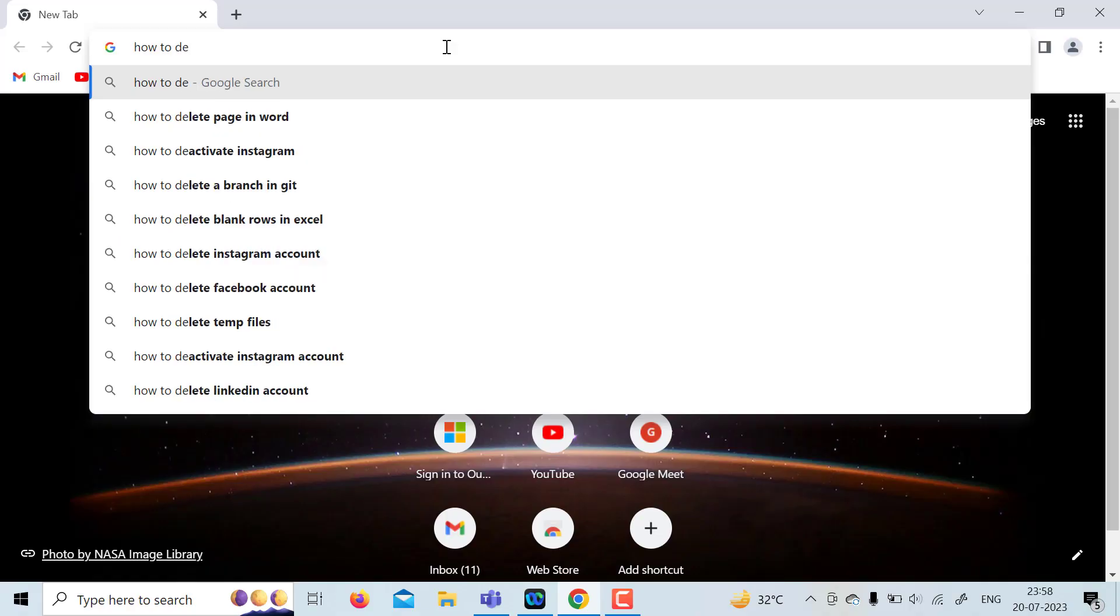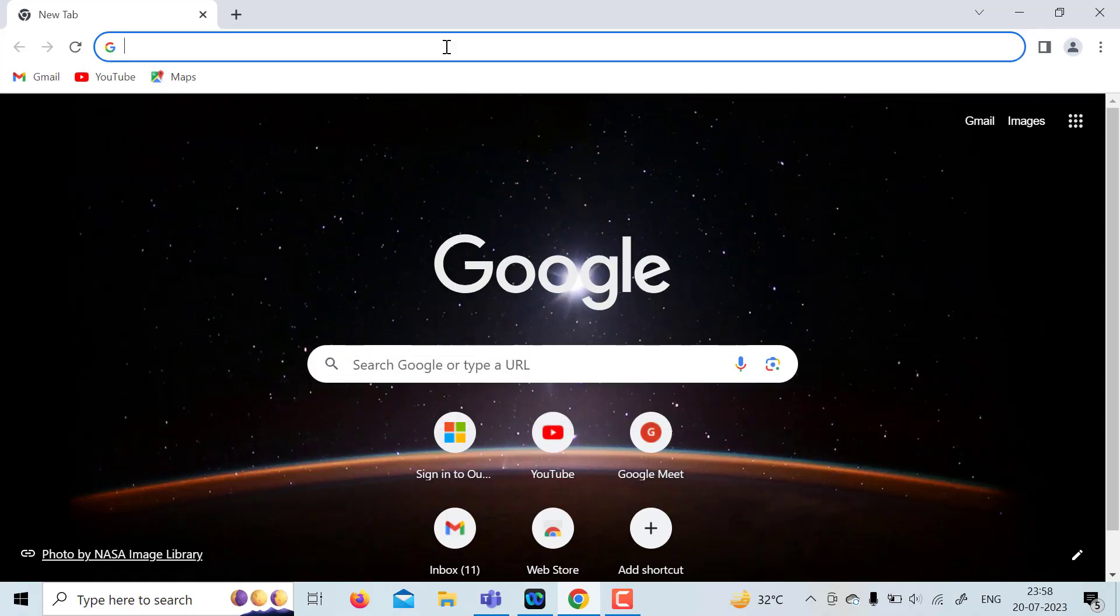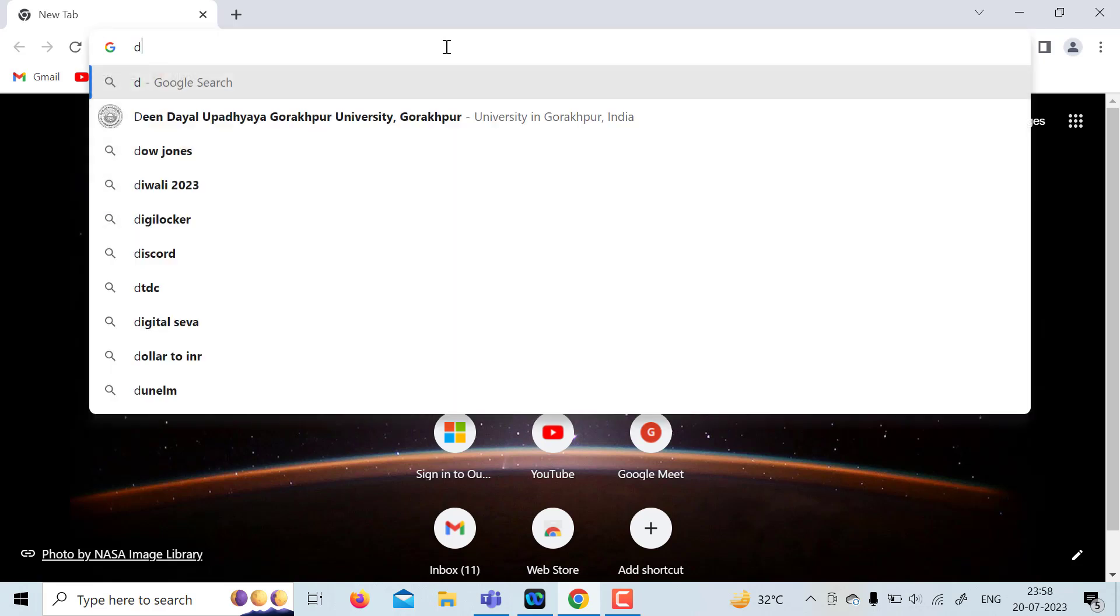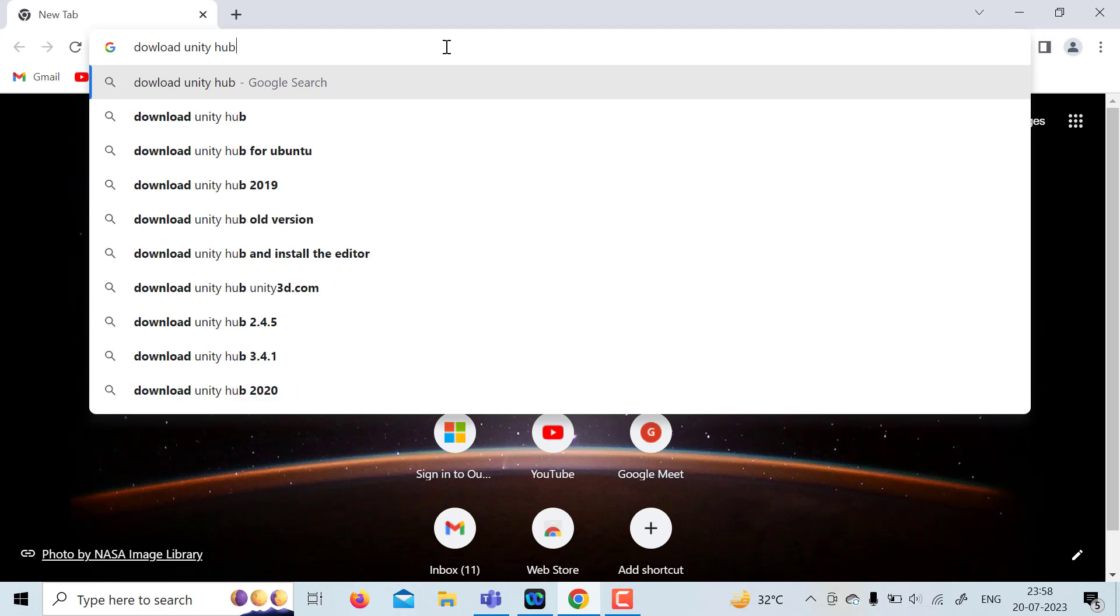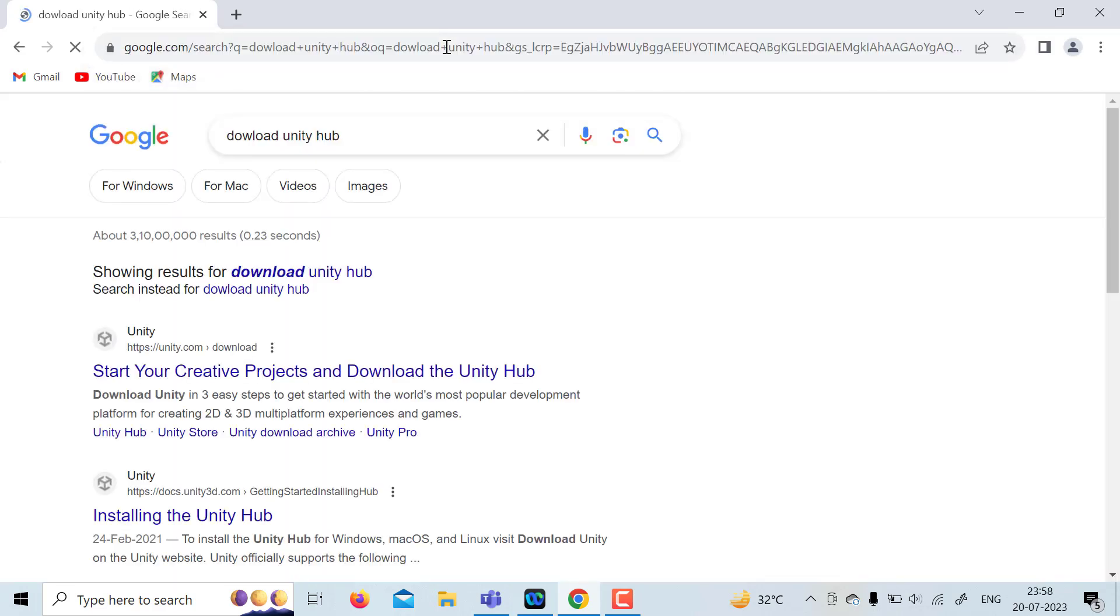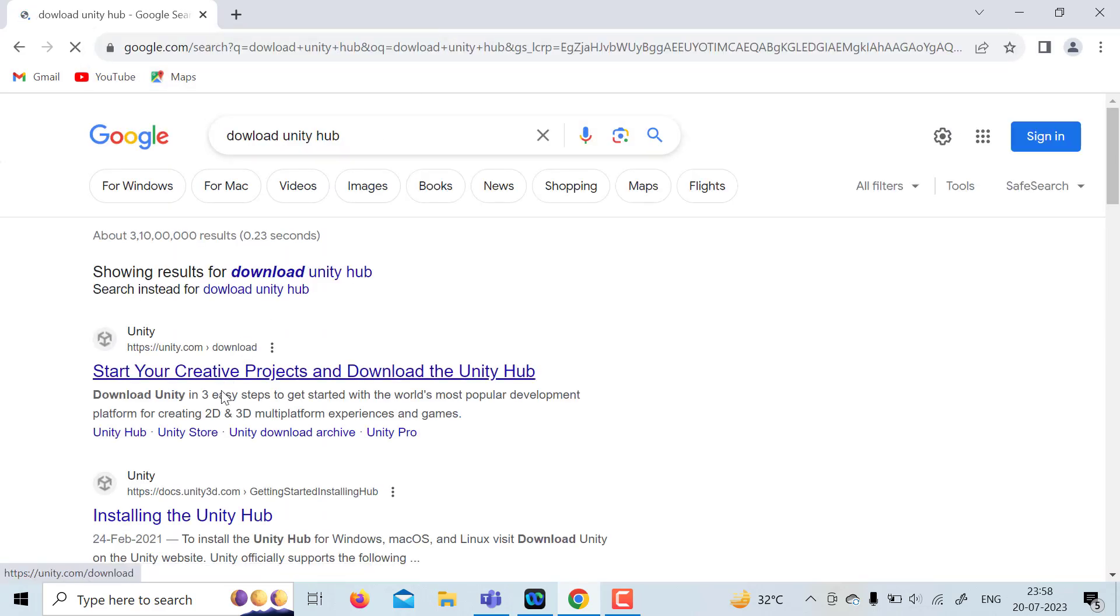So to download Unity, what you need to do is write on Google download Unity Hub. So once this is there, you can click on the second link.